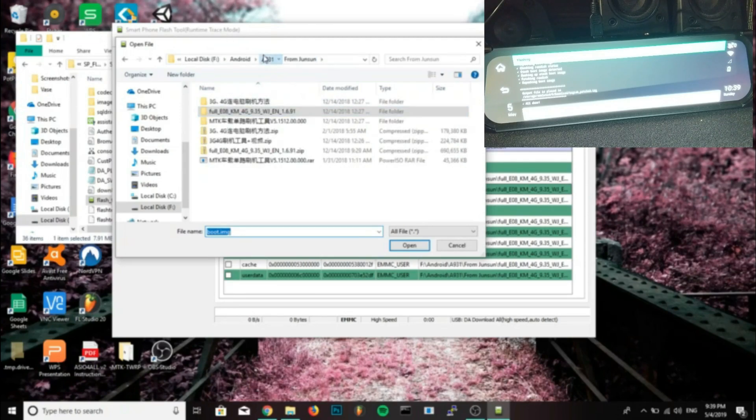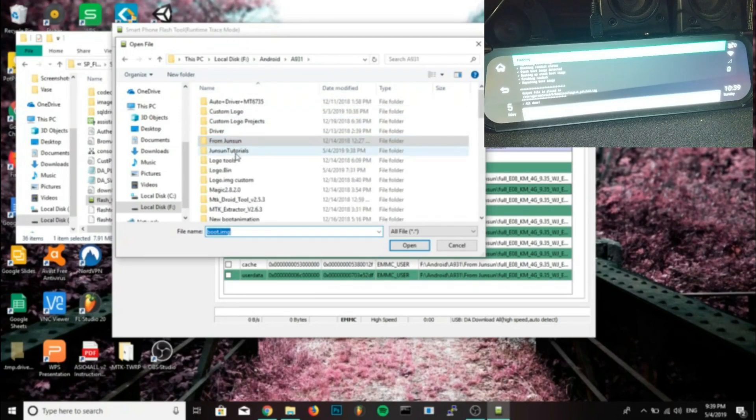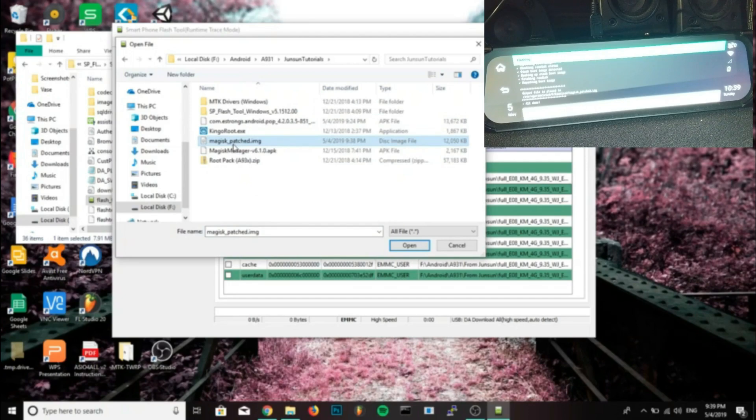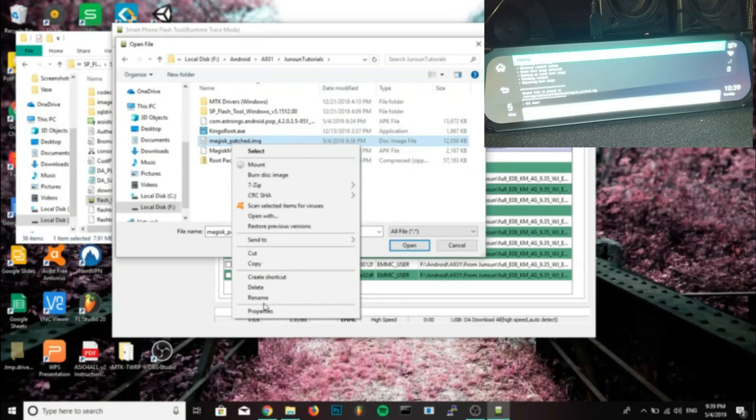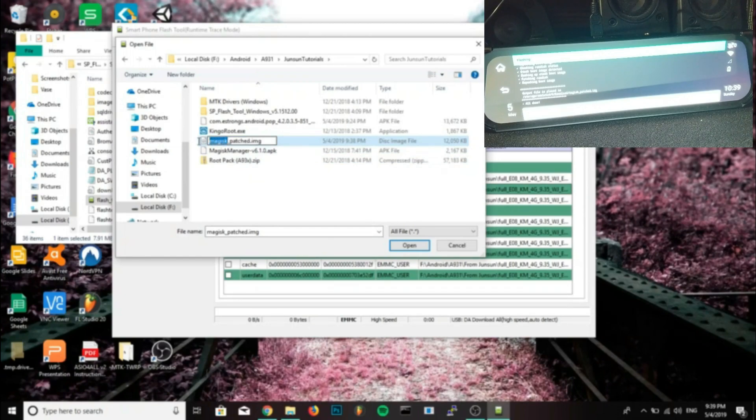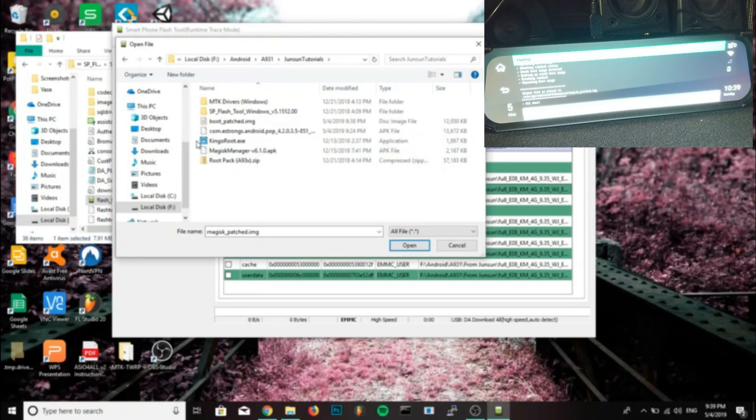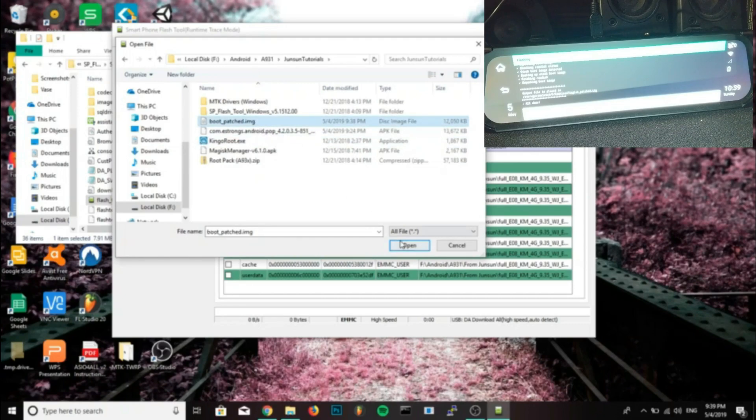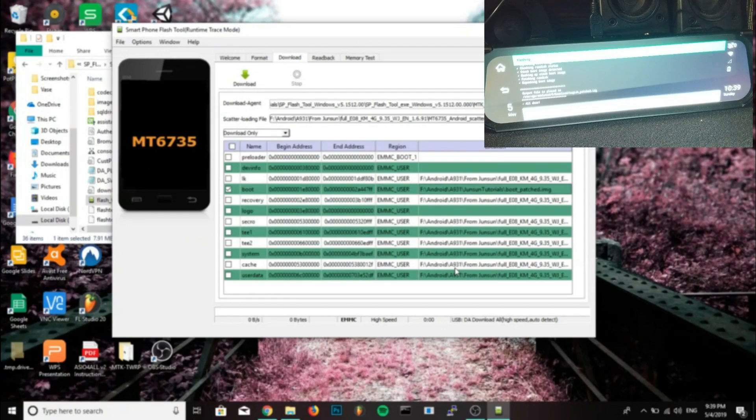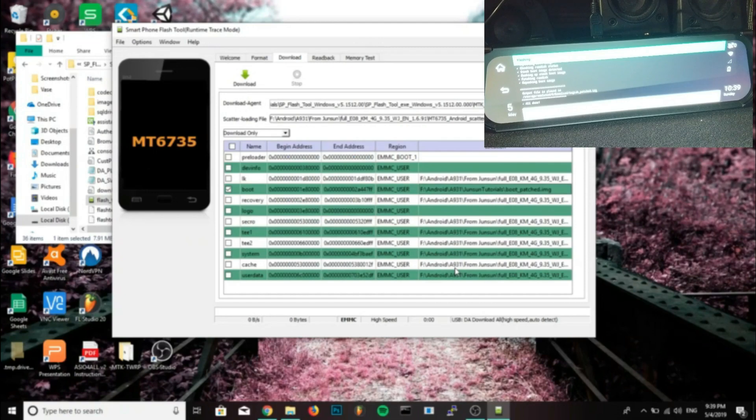Find the location for the boot image, magisk_patched.img, and select it. Now I renamed mine to boot_patch.img, I just did that because I like renaming it to that, it's not necessary. Now after you select the boot image we just made, we'll click open and it should show the location now in the boot image box.